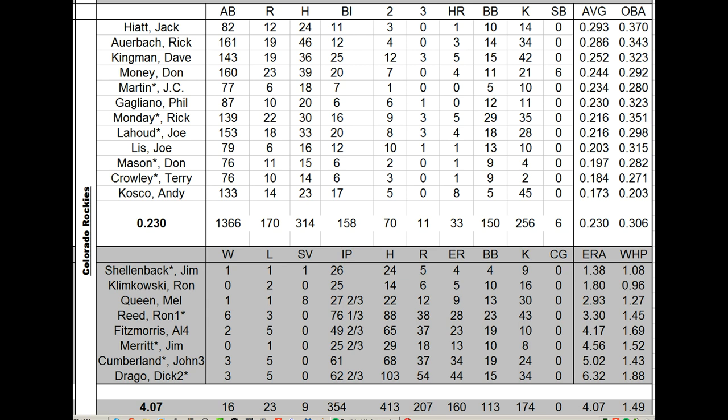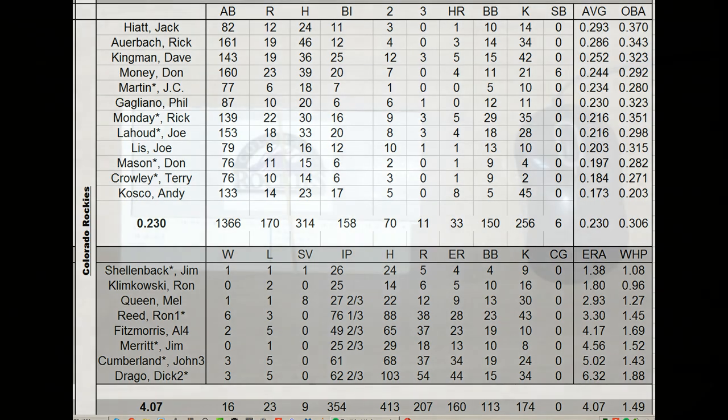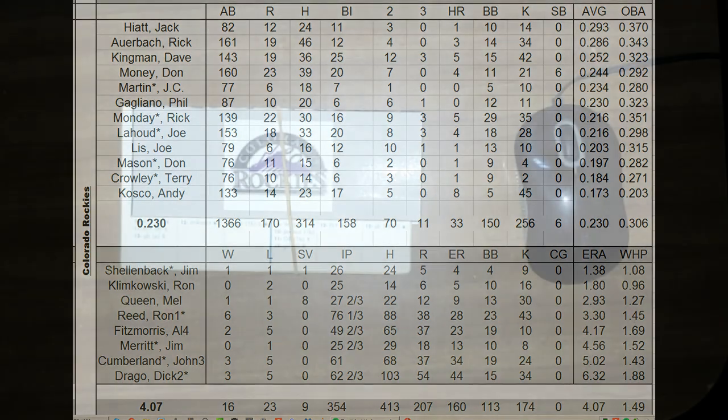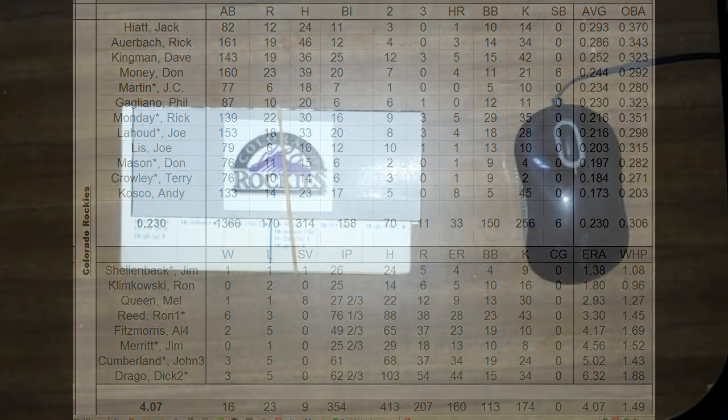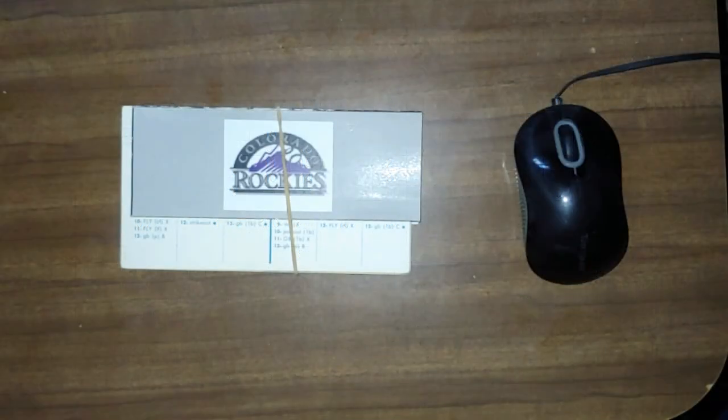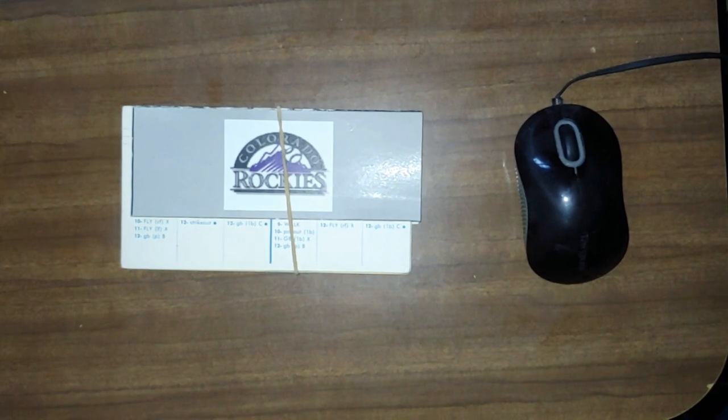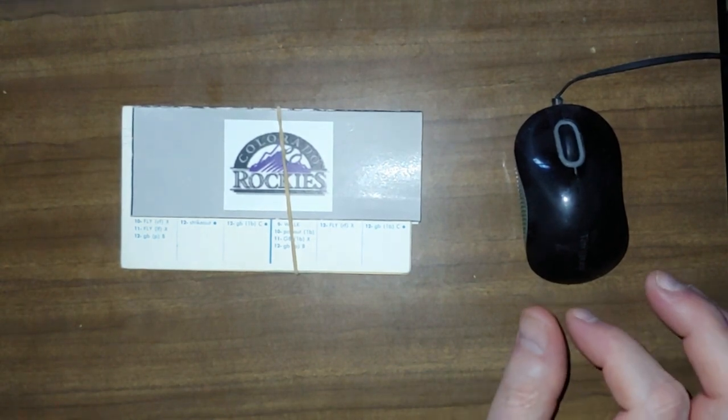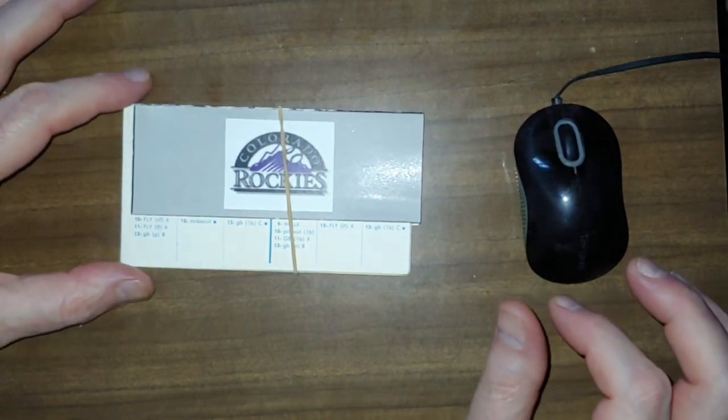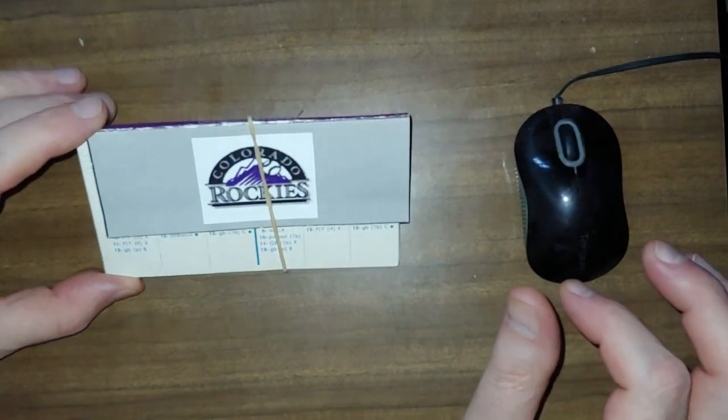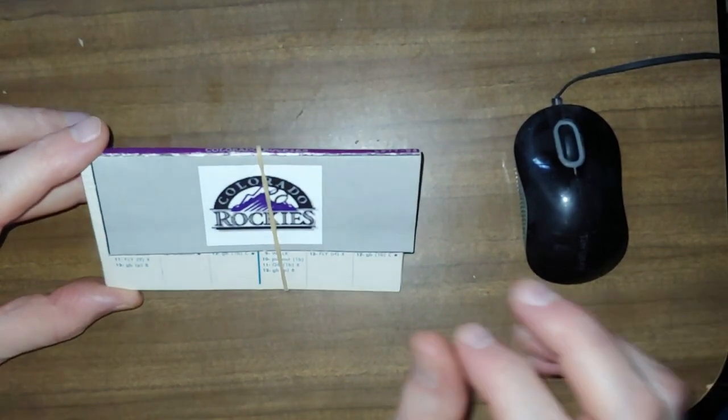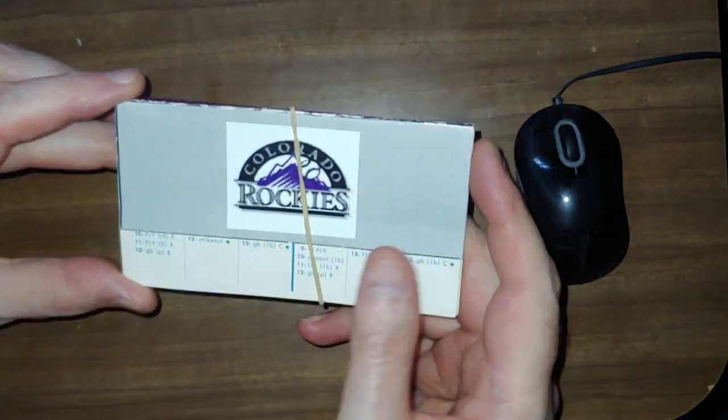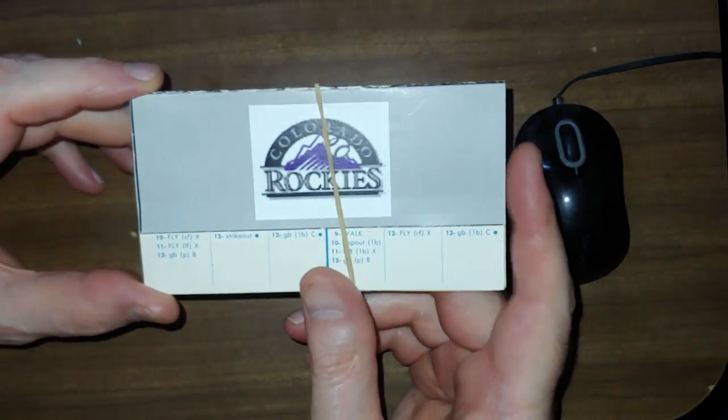Dick Drago had a really terrible year. John Cumberland, a lefty we really like, he had a bad year. I don't know what to say. I don't want to bag on this team anymore. They're an expansion team. And these expansion teams are experimental.